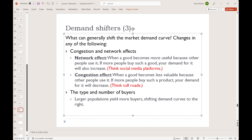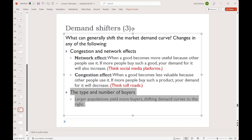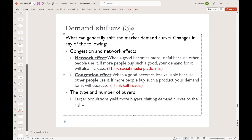Finally, we have a nice easy one: the type and number of buyers. More people available to buy a thing means an increase in demand, because presumably at any given price, more people would be willing and able to buy that thing. On the other hand, fewer people would shift that demand curve to the left.